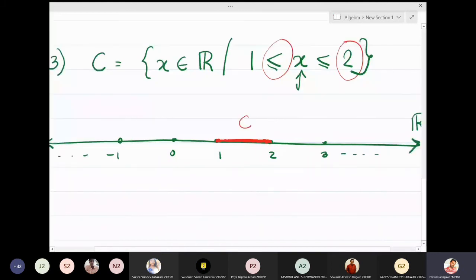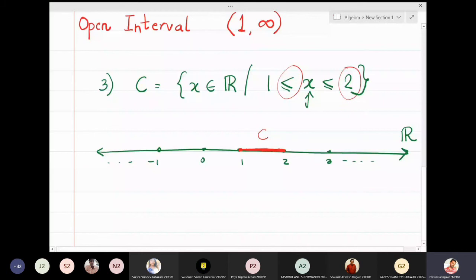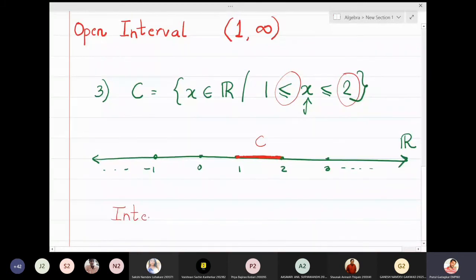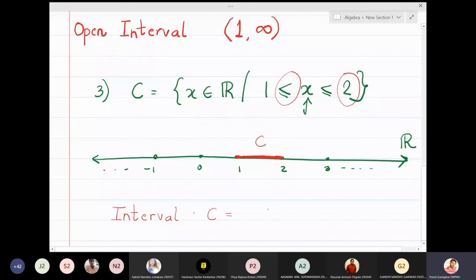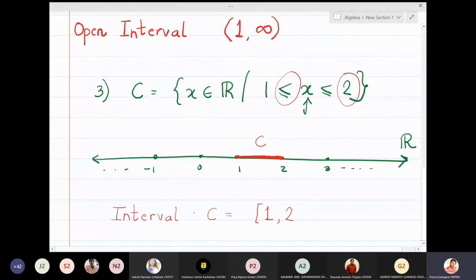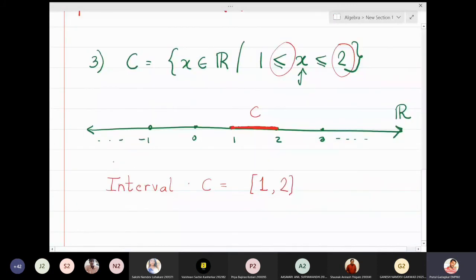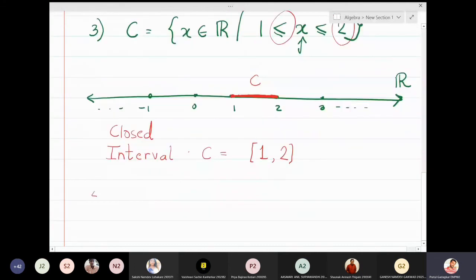Should I include one and should I include two? The question says yes, one and two can both be included, so I color one red as well and include two. These are all the numbers between one and two. Can I write set C in the form of an interval? Since I want one and two both included, I cannot use open brackets — I need closed brackets. So C can be written as [1, 2], and this type of interval is called a closed interval.